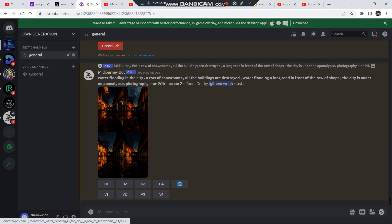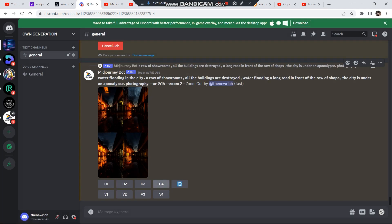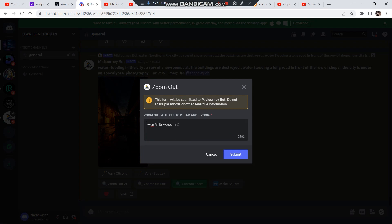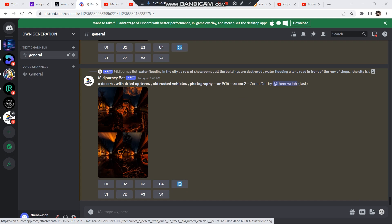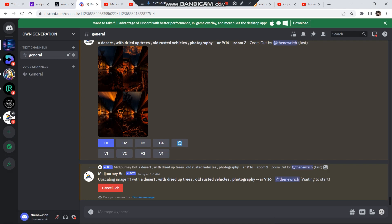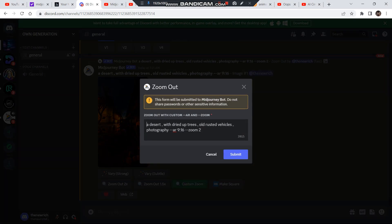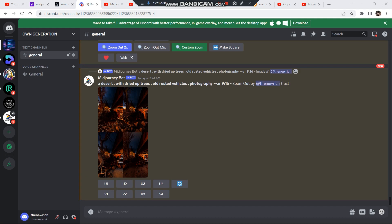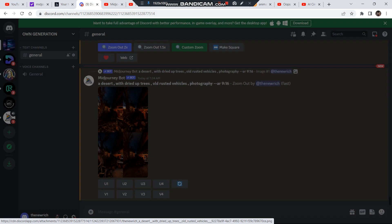As you can see, we have four options. Choose one and upscale it — I'm going to upscale the fourth option, so click on U4. Once again, let's click on custom zoom, and this time I'm going to change the whole prompt to something related to a desert. These are all the results for a dried-up desert. I wrote: 'A desert with dried-up trees, old rusted vehicles, photography.' I'm going to select the first image and zoom out 2x one more time for a wider view. I'm happy with all the images but I'll go with the third, so I'll click U3.